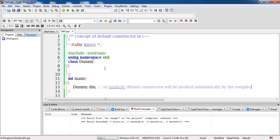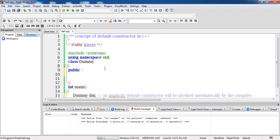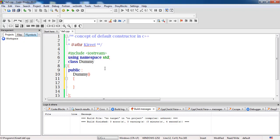We can also create a constructor in this program. The constructor must be defined in the public part — remember that. So in public, we write 'dummy()' — this is also a default constructor. This is the same default constructor we created explicitly, known as an explicit default constructor.